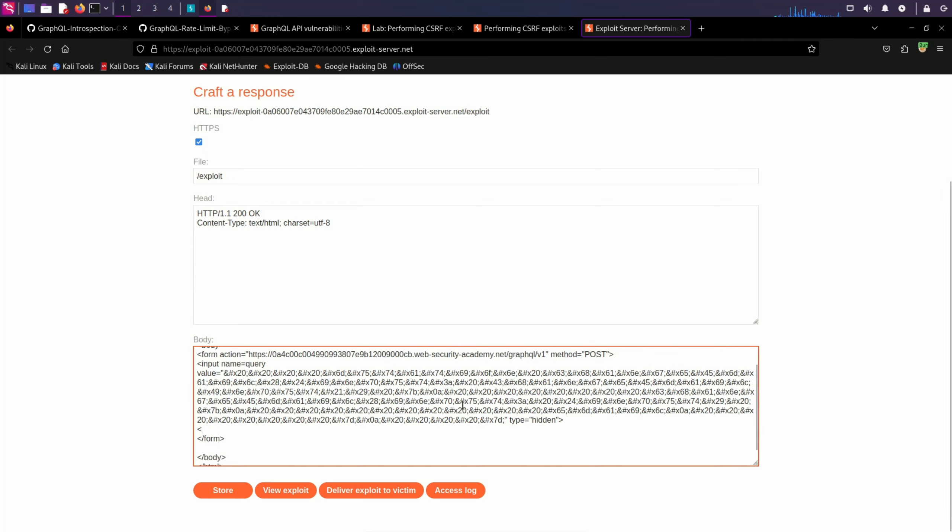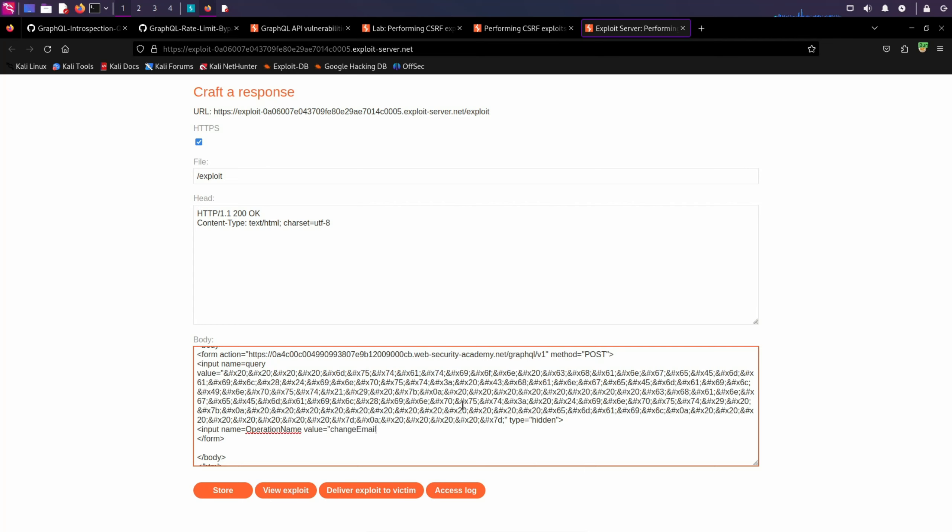Now I need to write another input tag. And the name of this will be operation name. And it will also have a value which is change email. And then close.